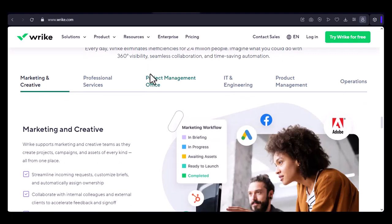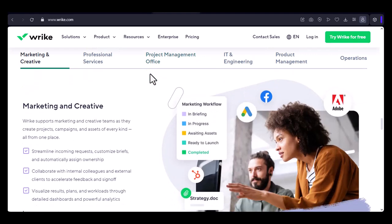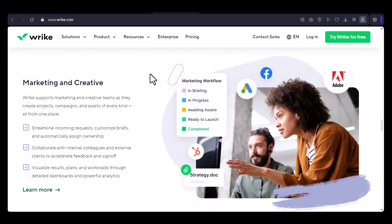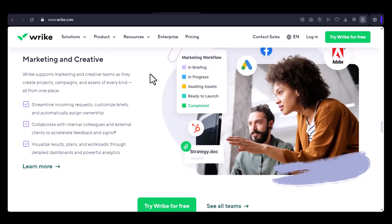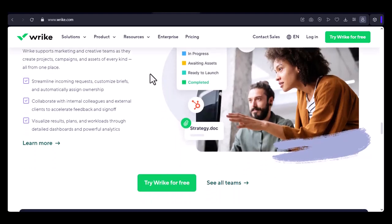Troubleshooting common issues. Sometimes things might not go as planned. If you encounter any issues during the import process, Wrike's Help Center offers valuable resources and troubleshooting tips.